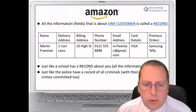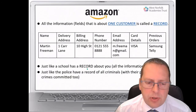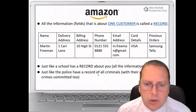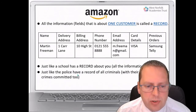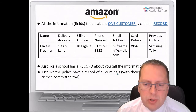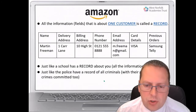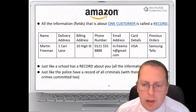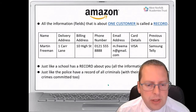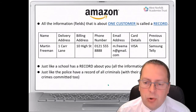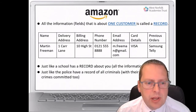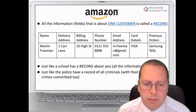In school, we have records about you. Other organisations, such as the police, have records of all criminals. Shops have records of all their customers. Libraries have records of all their customers and records of all their books. So you can think of different organisations and how they hold information about different elements.